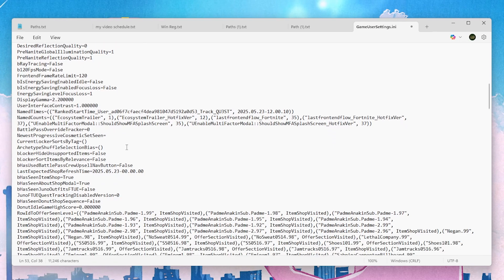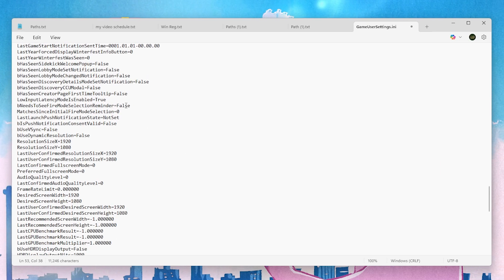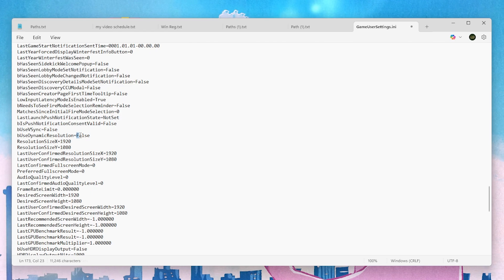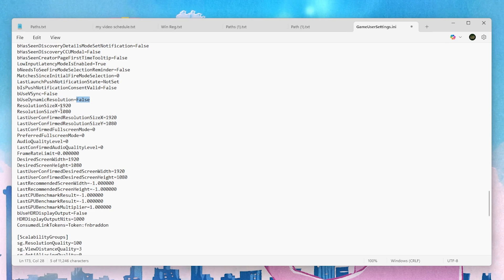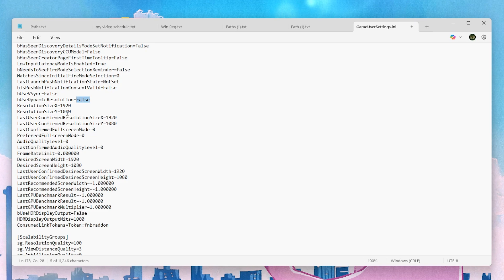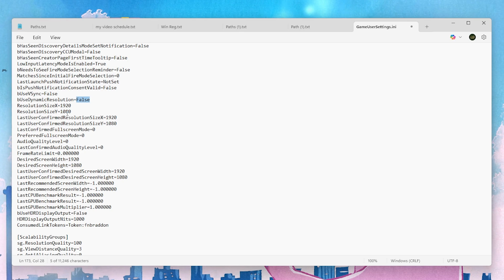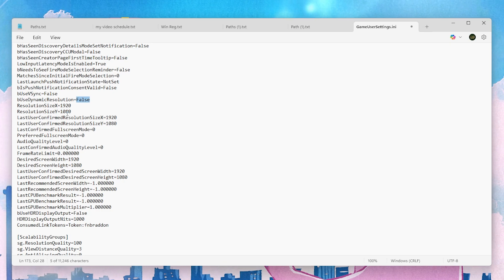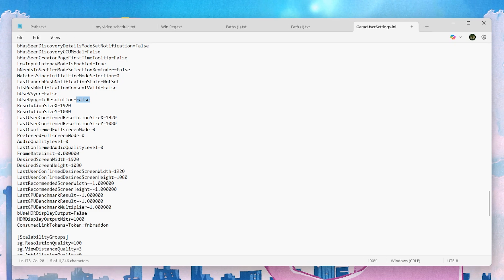Scroll down to find the next important settings group. First is 'bUseDynamicResolution' — set it to false for stable FPS while playing Fortnite. Next, find 'ResolutionSizeX' and 'ResolutionSizeY' and set your preferred resolution. You can use stretched resolution or your monitor's native resolution, but for low-end PCs try 800x600 or 1024x768.